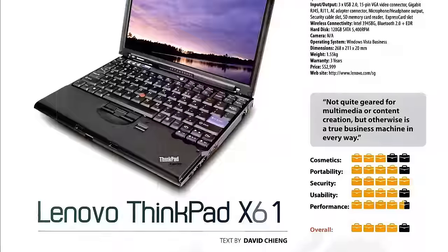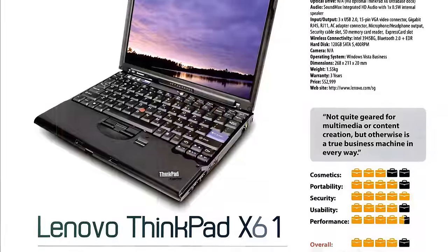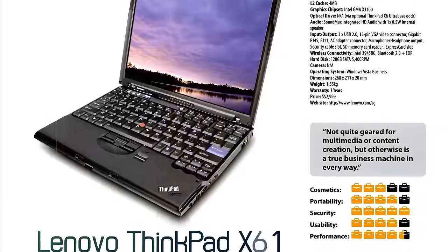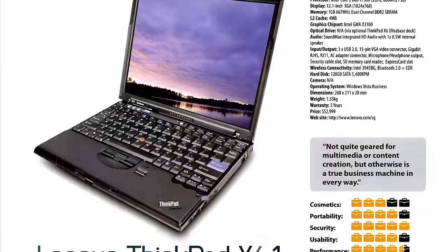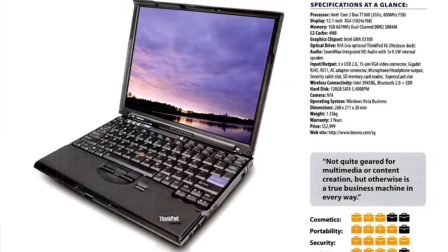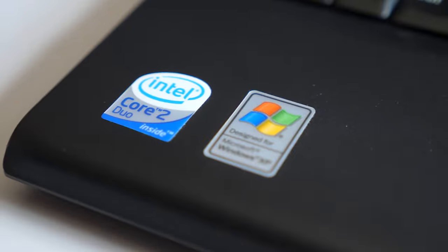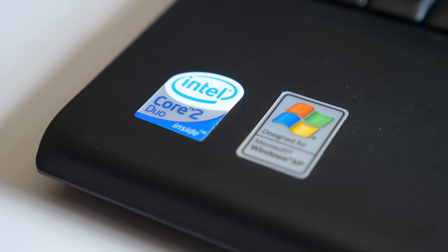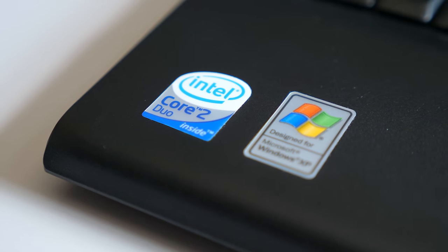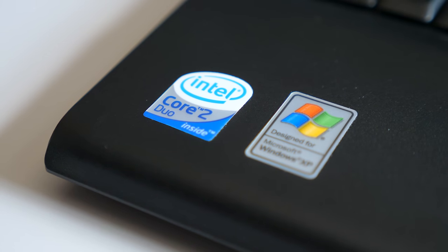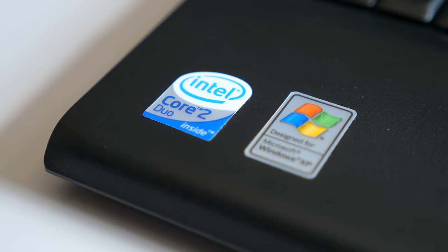The model launched in the middle of 2007 with a solid set of specifications. It features an Intel Core 2 Duo CPU with options ranging from 1.8 to 2.5 GHz.